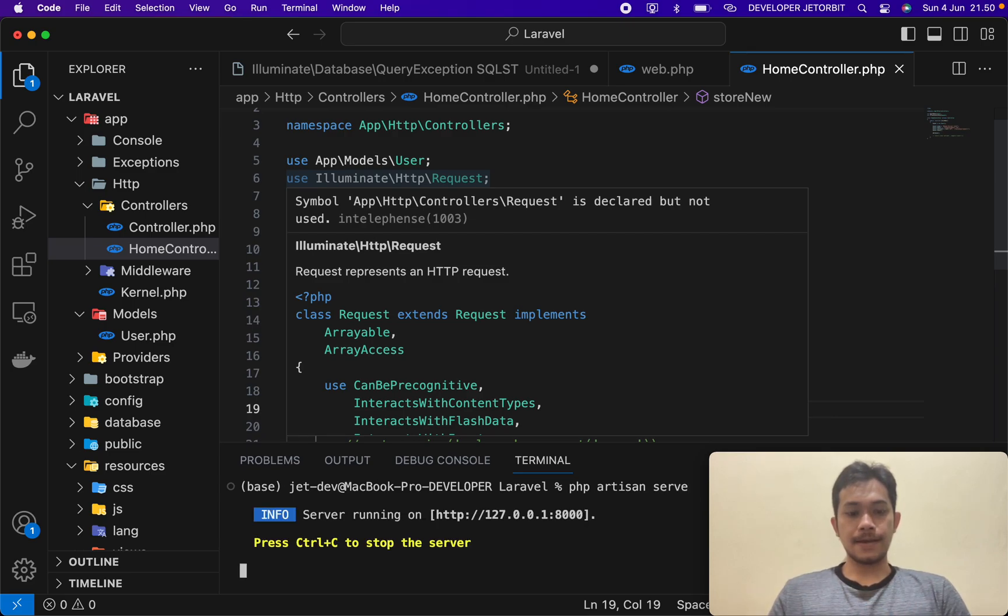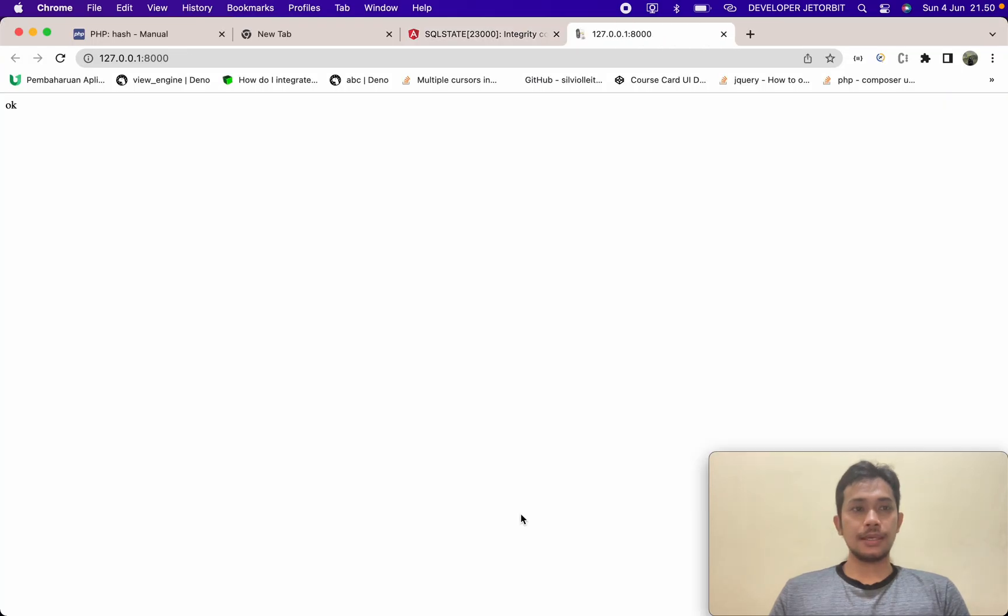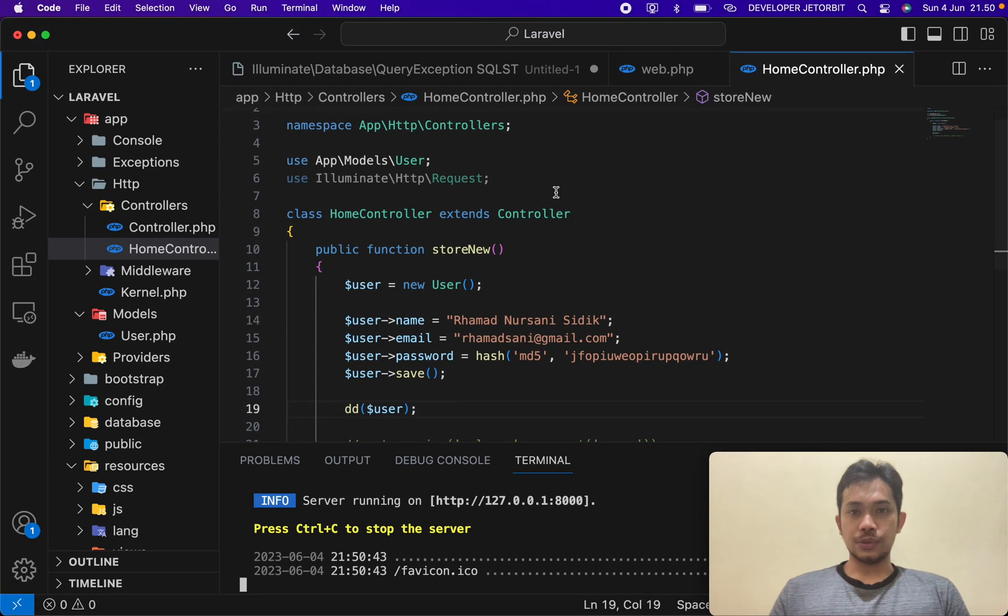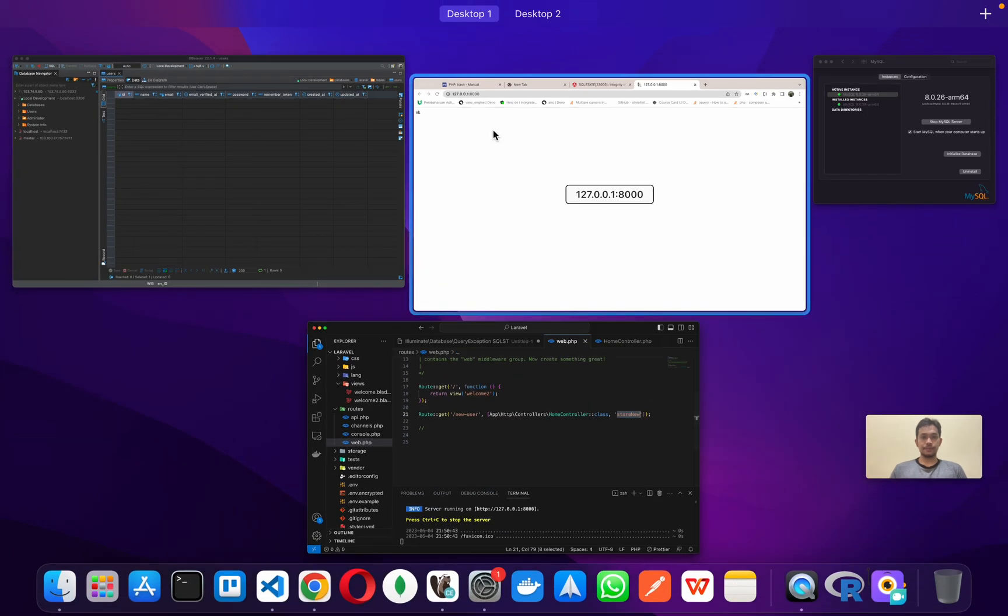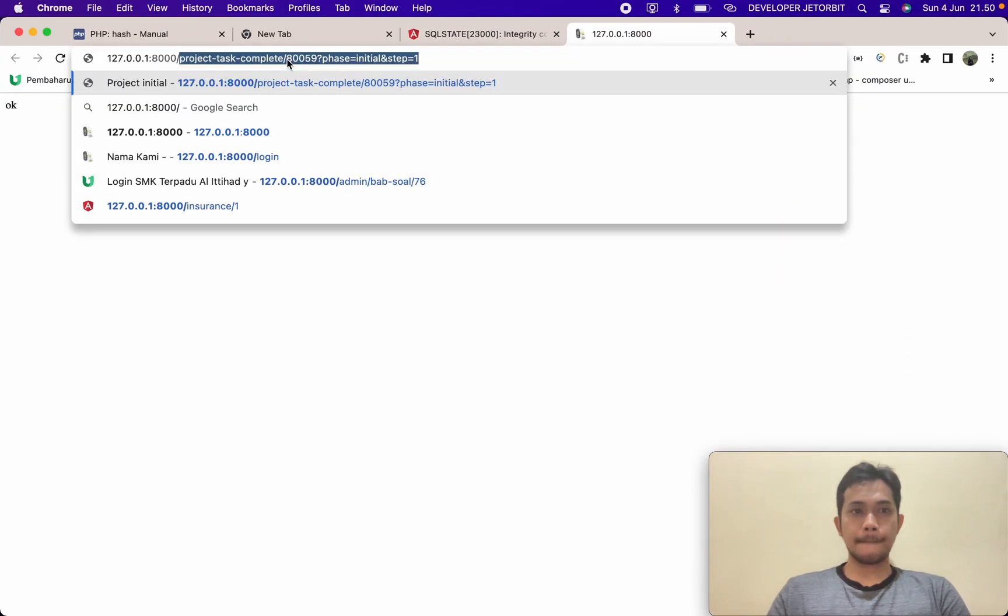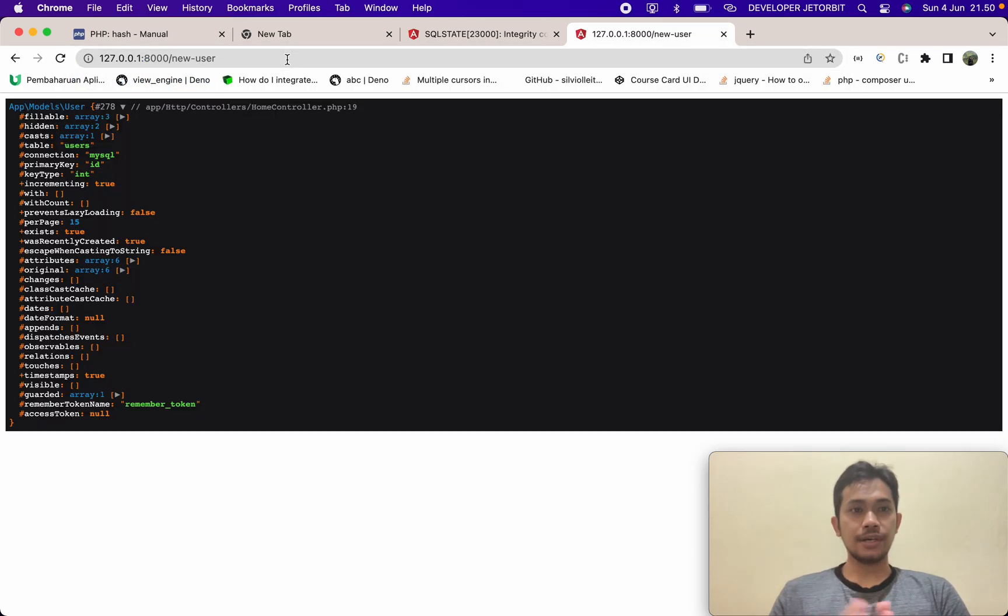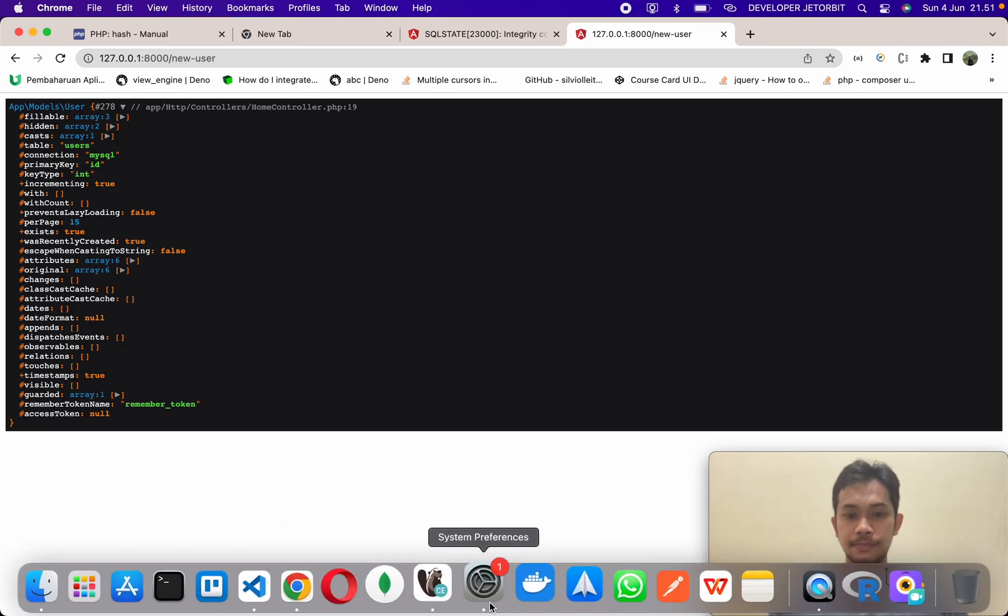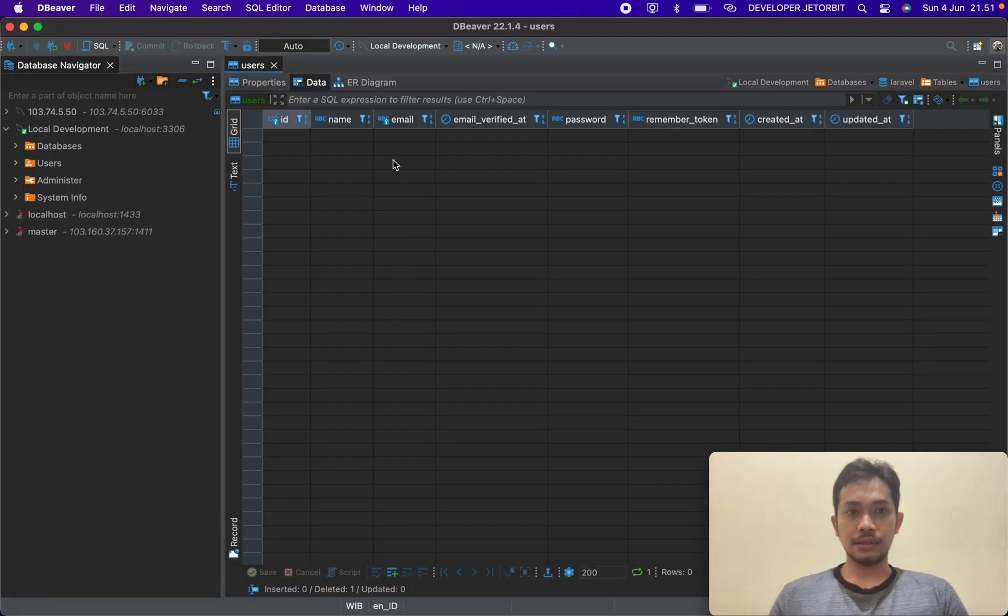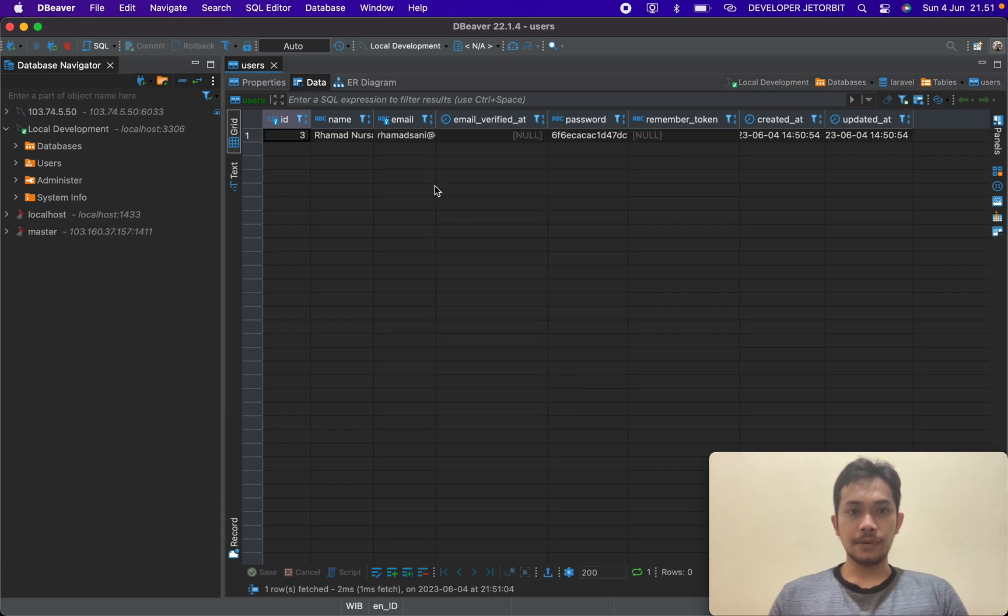Okay, we go to the browser. So our route is here - new user. Okay, try it. Done, it works properly. So I'm going to my database. Okay, we have a new user here.